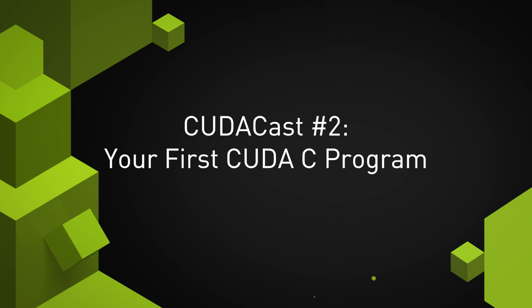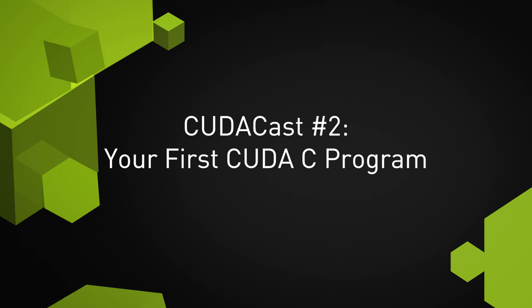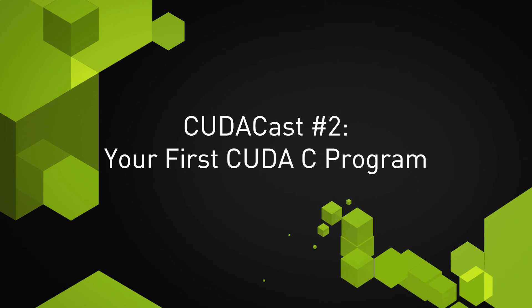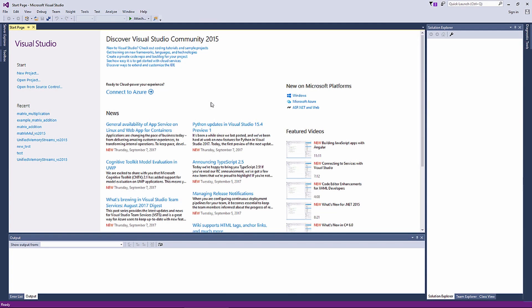In this video, we will write a CUDA program using the C programming language to add two vectors. I'm using Visual Studio with the Ensight plugin, which was installed with the CUDA toolkit.